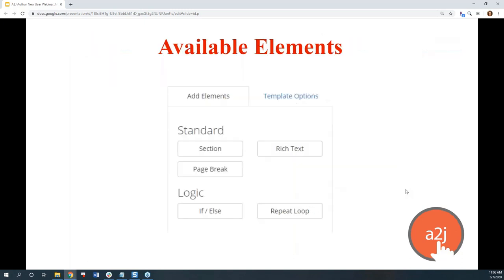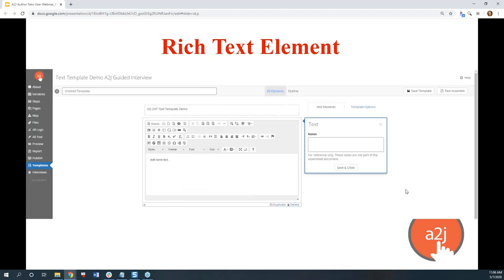There are also elements used to build your template out. These include sections, page breaks, logic with if-else statements, repeat loops, and likely the one you'll use the most — the rich text editor. The rich text element allows you to add text with all the markup you want: bold, underlining, italicizing, superscript and subscript, indenting, block quotes, any formatting you want like center aligned or left aligned. You can also add numbered lists or bulleted lists, links, and variables.